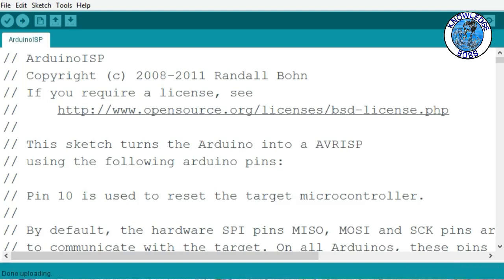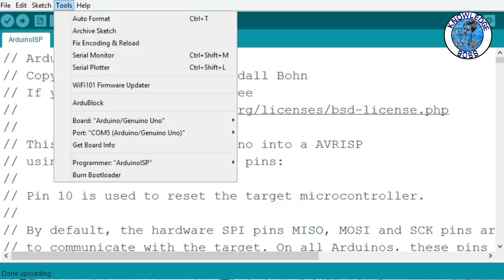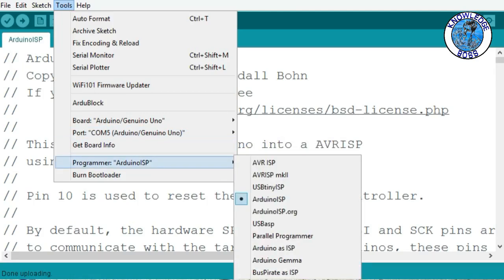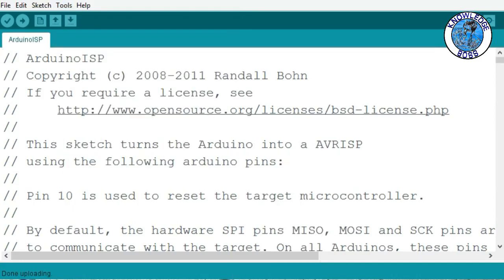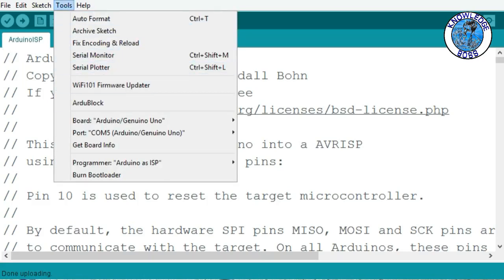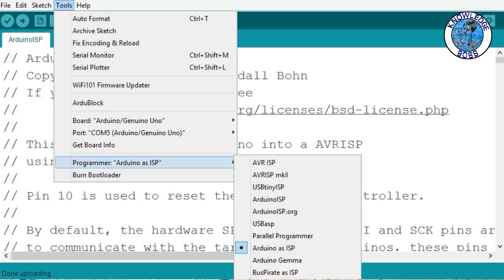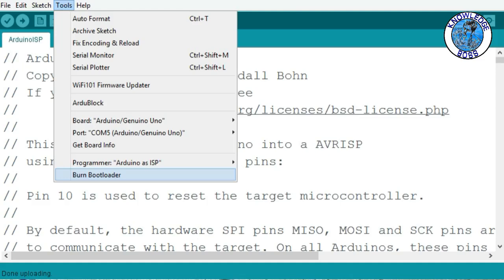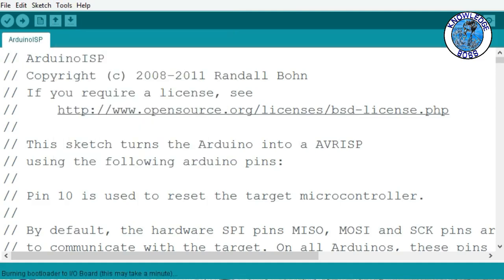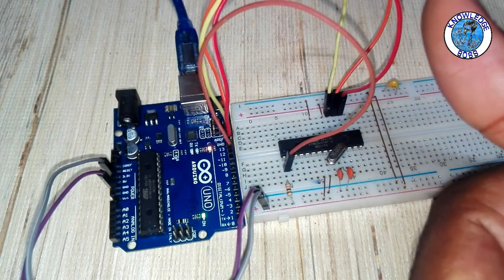Now the Arduino UNO is working as Arduino ISP. Go to Tools, set the programmer to Arduino as ISP, then go to Tools and click Burn Bootloader. The bootloader is successfully burned.